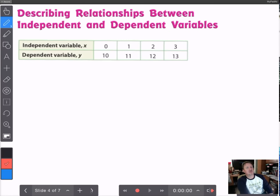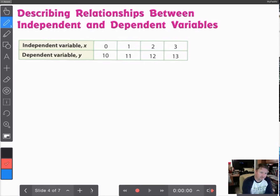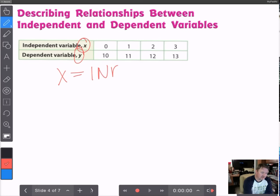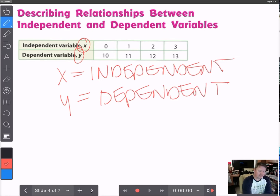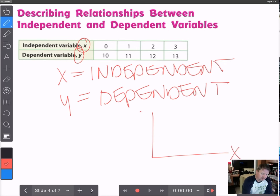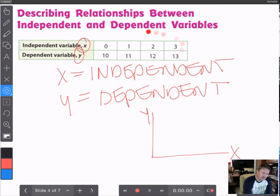Let's look at describing relationships between independent and dependent variables. Typically, your x is always going to be your independent variable, and your y is always going to be your dependent variable. Your y value is always, always, always going to depend on your x value. When you graph it, x is the horizontal axis and y is the vertical axis — x is independent, and y always depends on what happens to x.